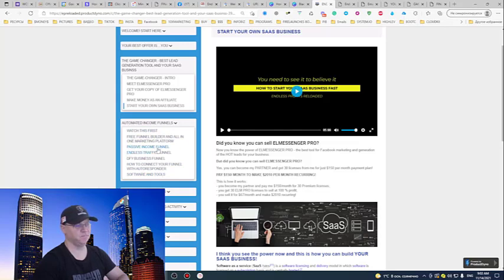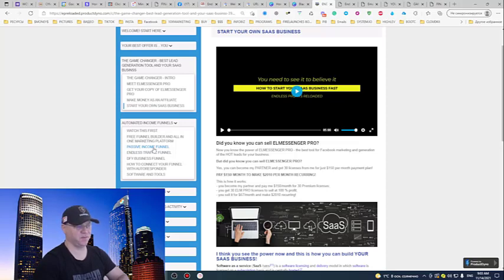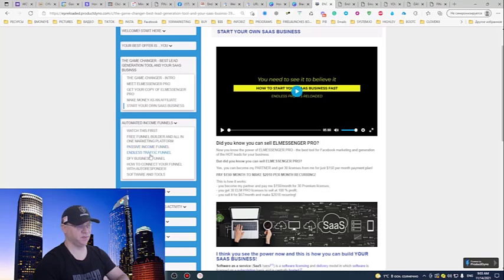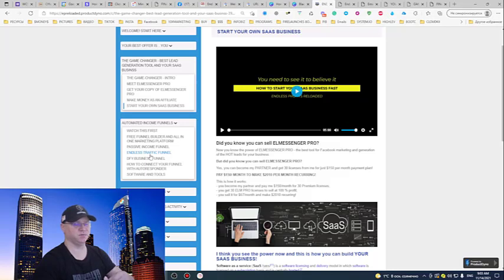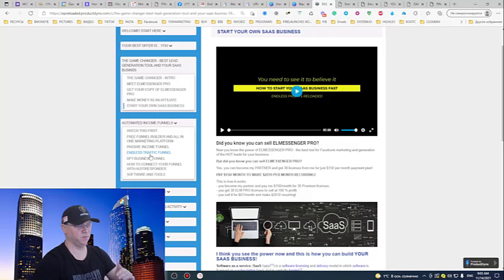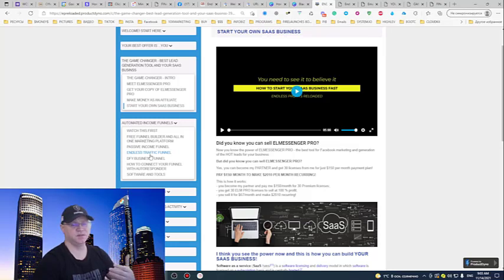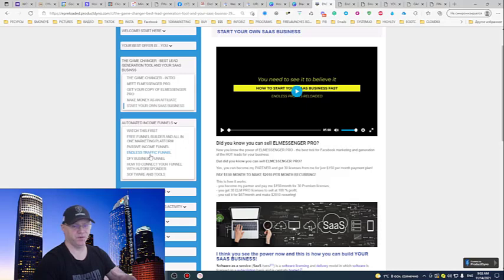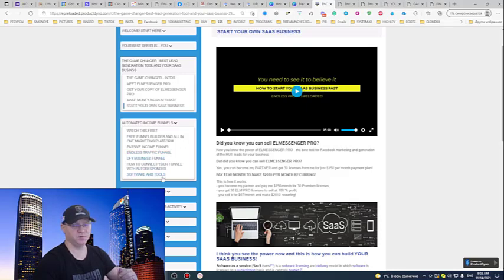The passive income funnel will allow you to build multiple passive income streams. The traffic funnel will give you possibility to start generating commissions reselling traffic. I would start from this funnel because it's only two steps and you will start getting your traffic for free with time.